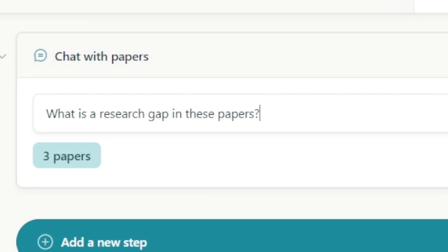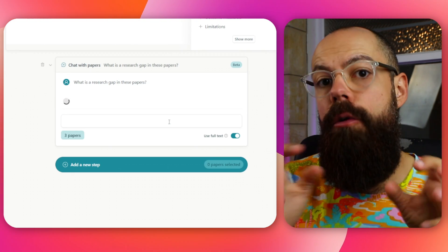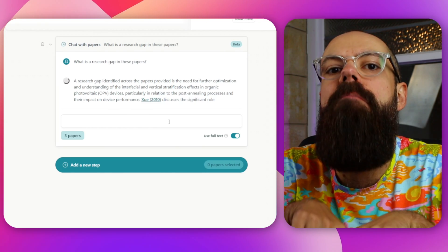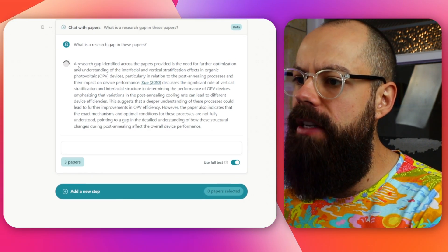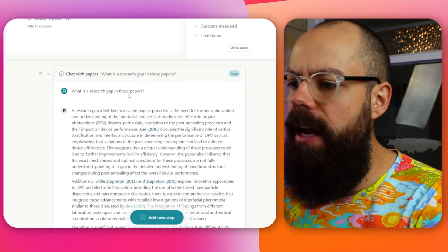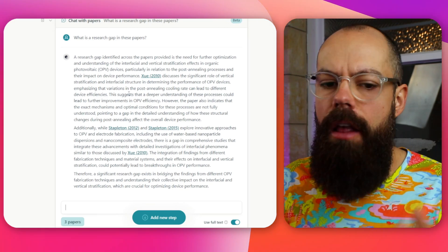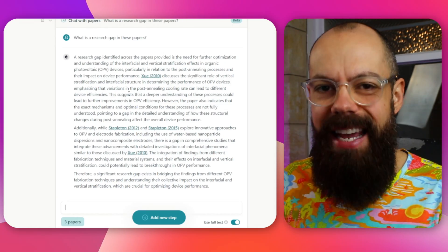We've selected three papers and I can ask it anything about those papers. I'd recommend initially turning off 'use full text' because that will only use the abstracts, saving your credits. But I'm going to turn 'use full text' on and ask: 'What is a research gap in these papers?' Then it starts using the full text and we can ask questions across a multitude of documents. A research gap identified across the papers involved a further need for further optimisation — a really great way to get detailed answers from specific work.